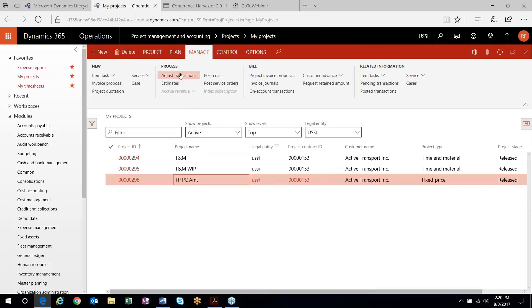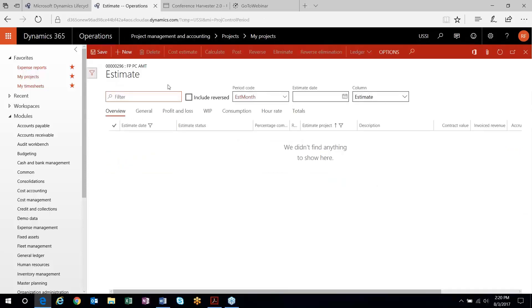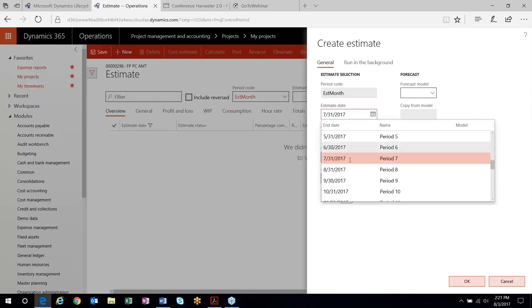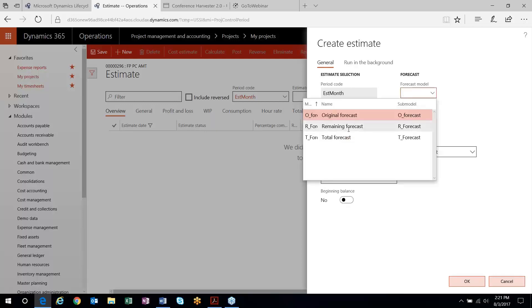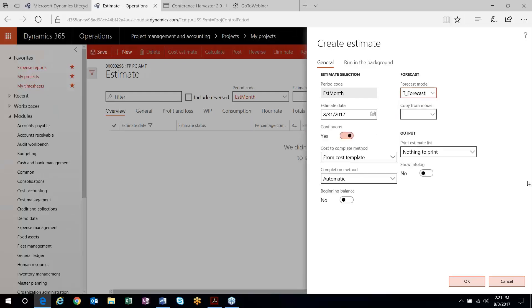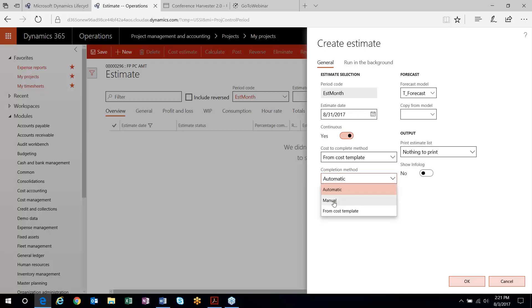For fixed price projects, the process is kicked off through the estimate functionality in the system. Each month you come out here and create a new estimate. I'm going to choose August because that's where I posted my time, and I need to choose the forecast model where my actual forecast is stored. The cost-to-complete method comes from my cost template. The completion method — automatic versus manual — is just saying: do you want the system to calculate your percent complete, or do you want to manually input it afterwards?